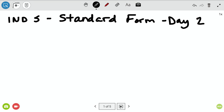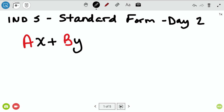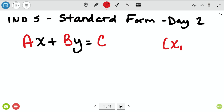A little bit of review. Standard Form is a linear equation, and the standard form is ax plus by equals c, and the a, the b, and the c are numbers. The x and the y are generic x's and y's that stand for every xy on this line.